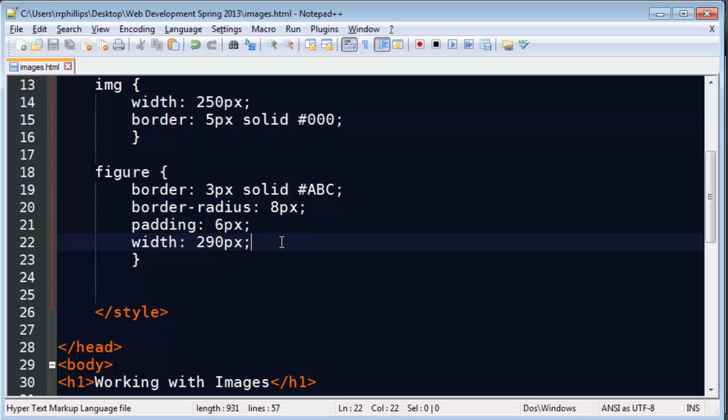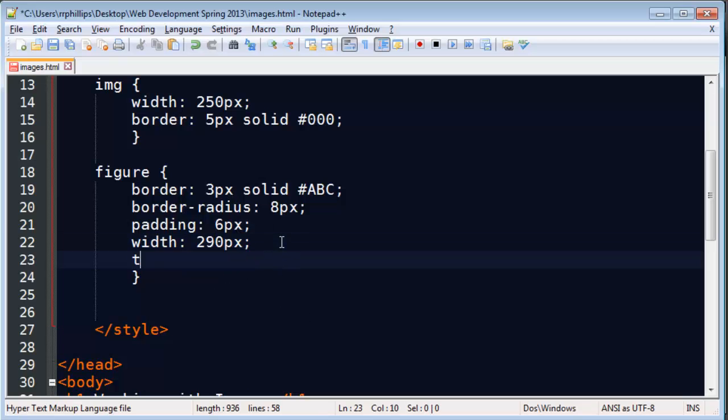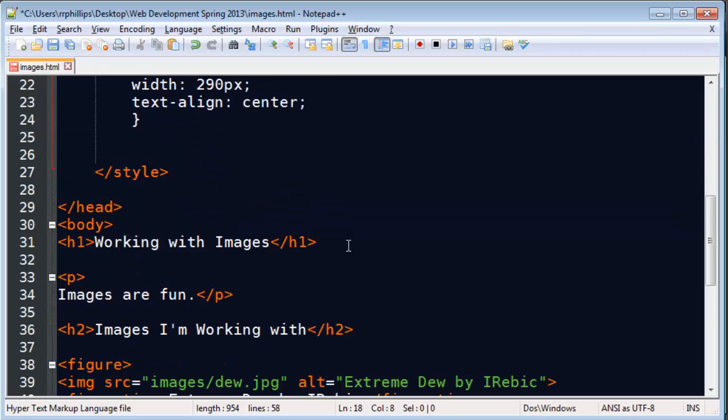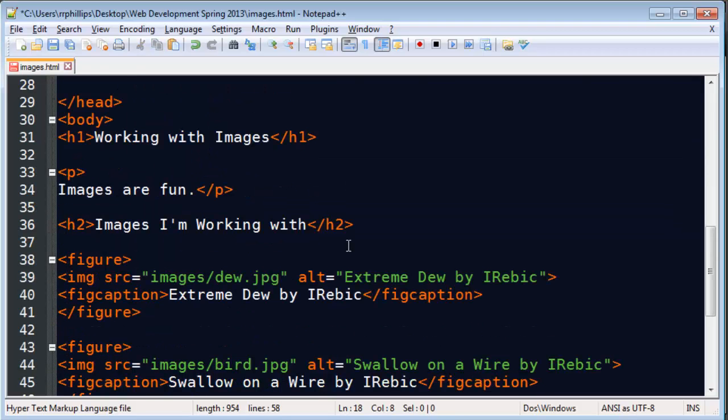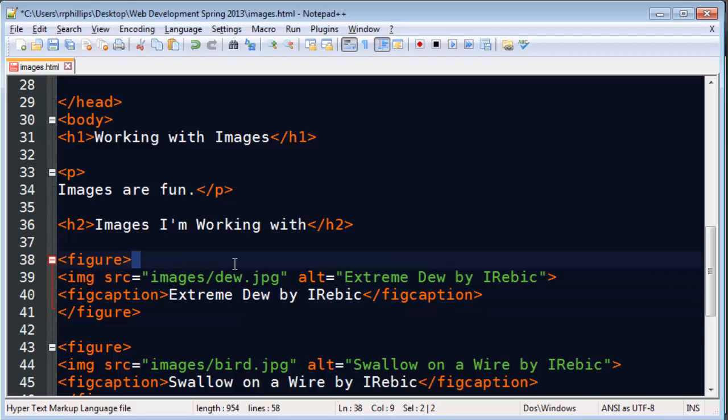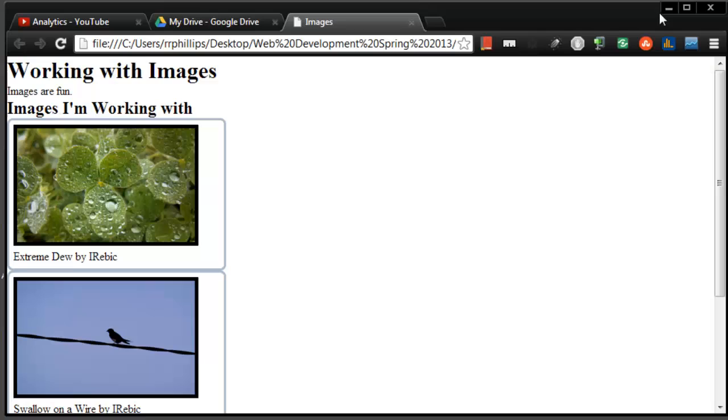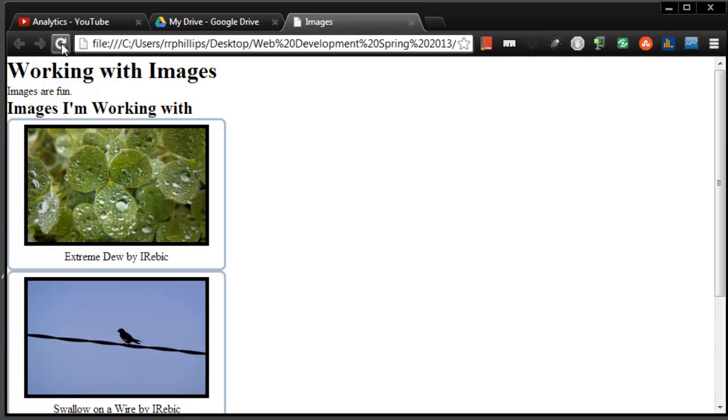And if I want to center, I can put text-align center. Now I'm doing text-align center for my figures. Ultimately, it will center my text, but it's actually going to center my image also. An inline image is treated just like text. So when I refresh this, you'll notice my image will get centered within that light bluish border. There we go, so image is centered.